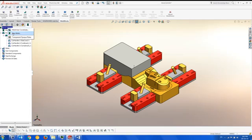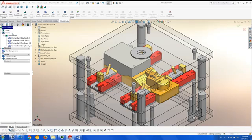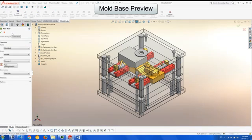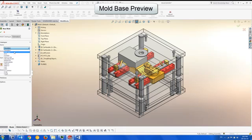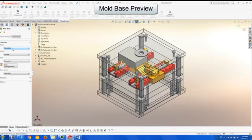We now start the new mold menu which allows us to define the standard or non-standard mold base according to the catalog we select and the different options which become available depending on the catalog selected.